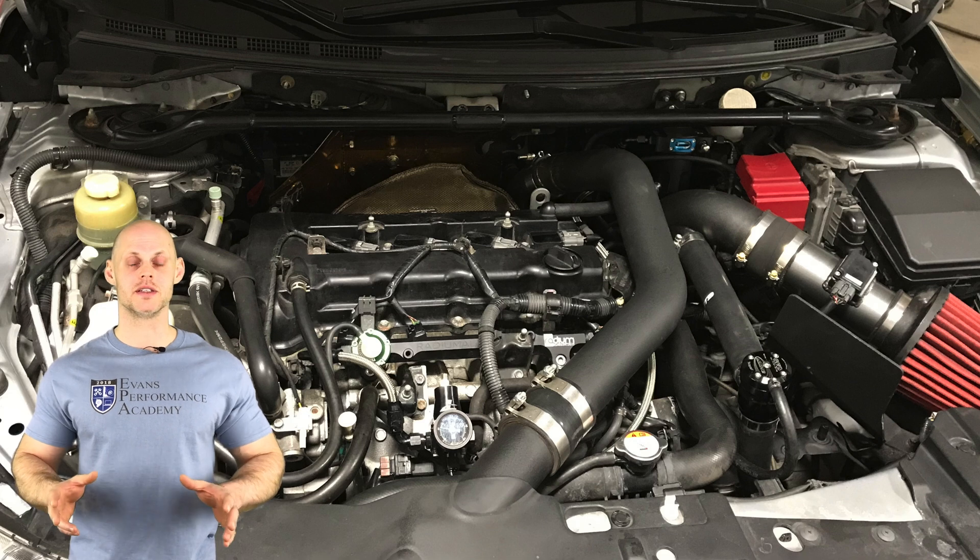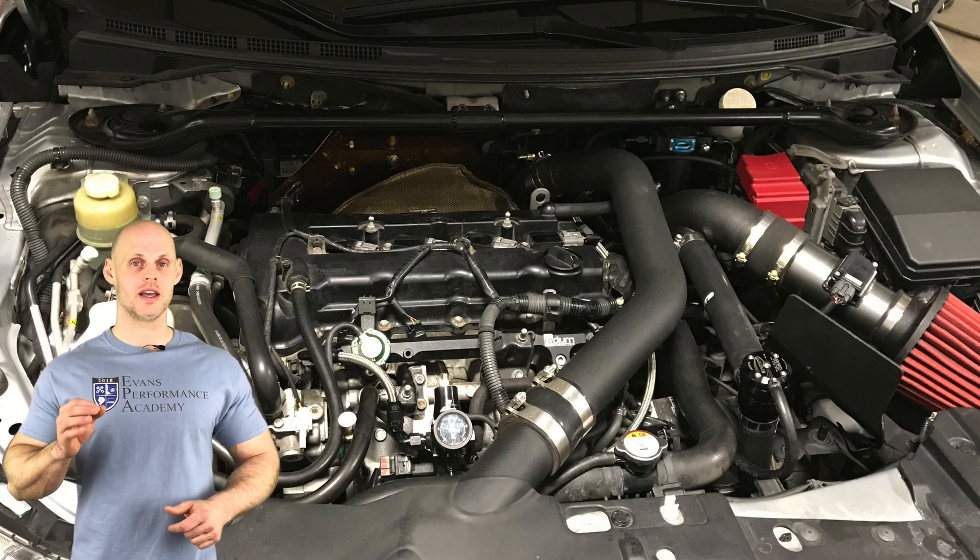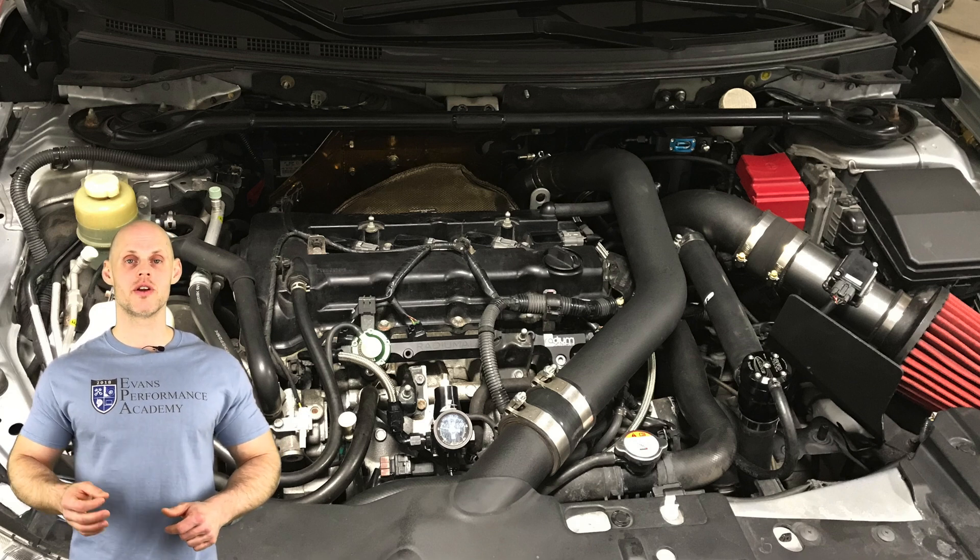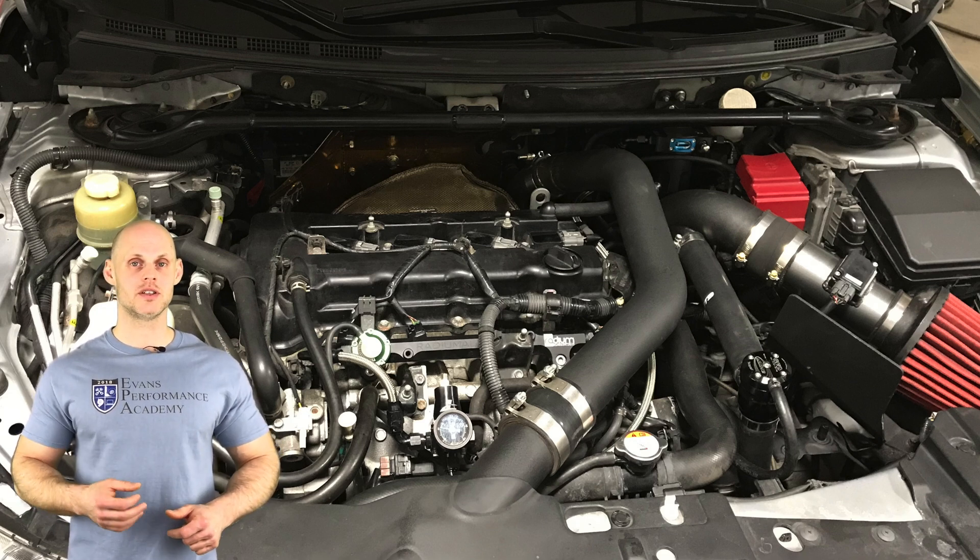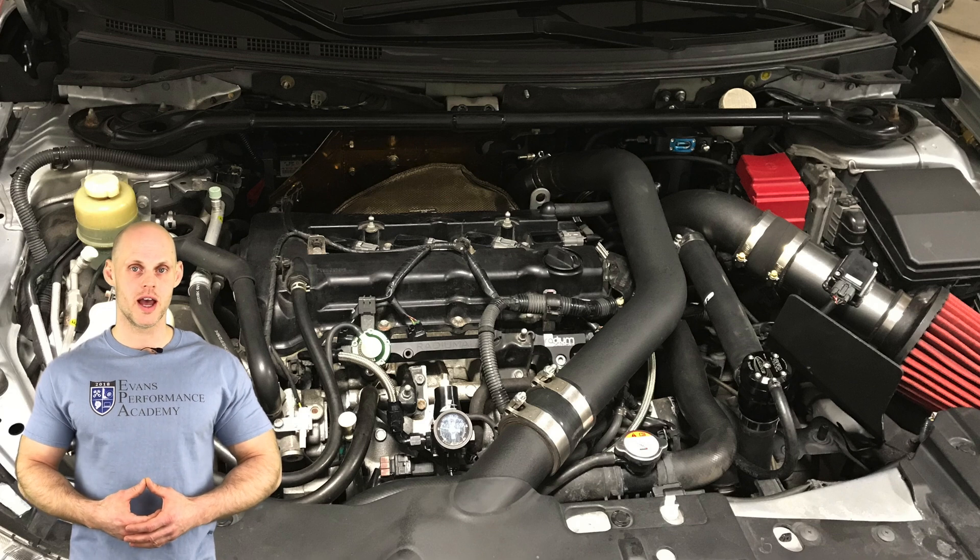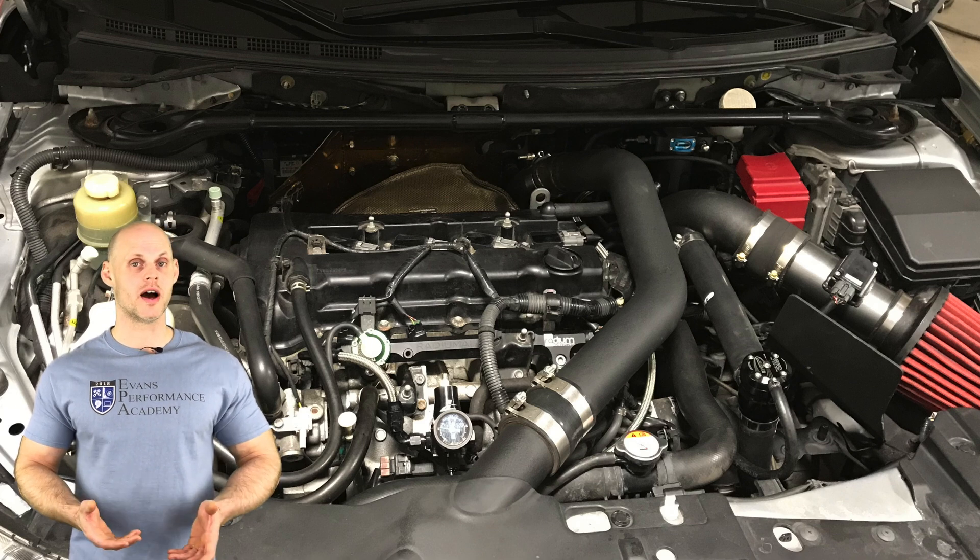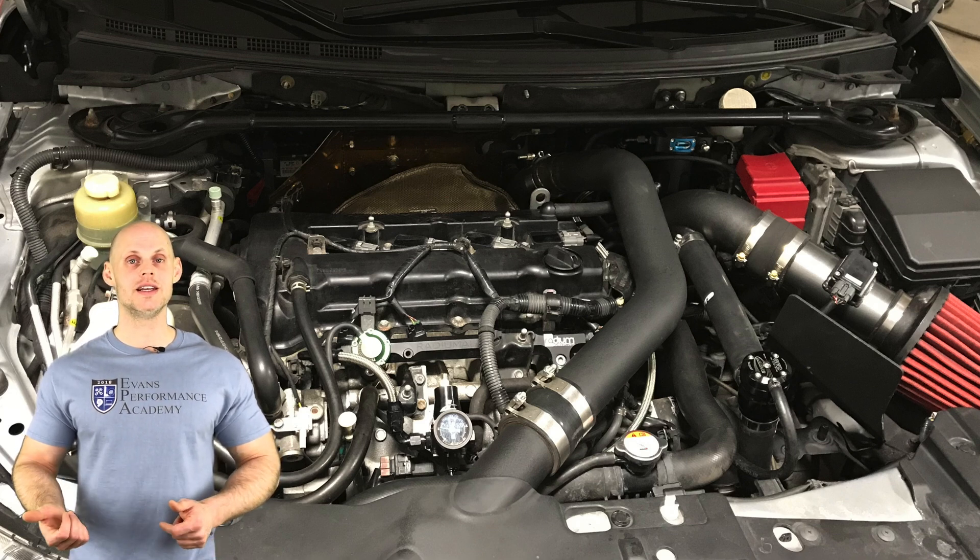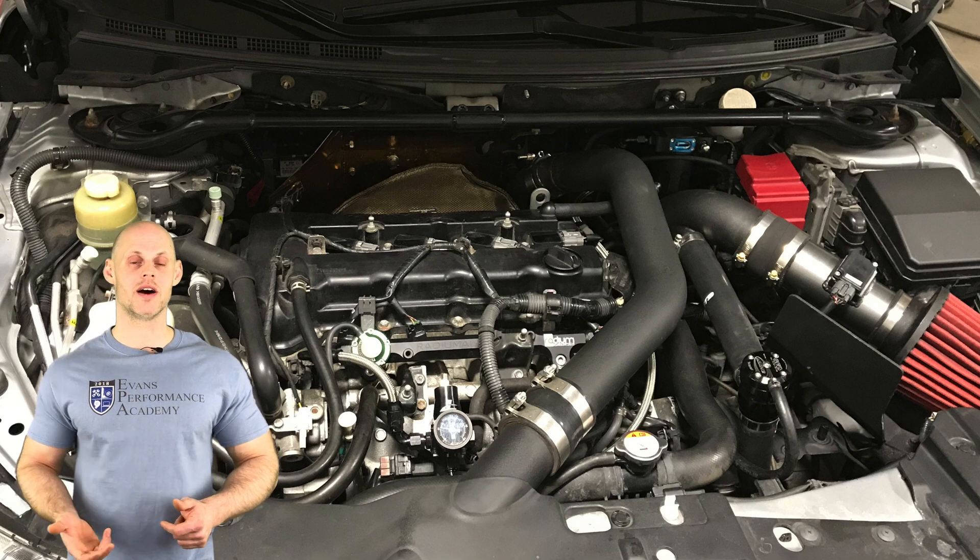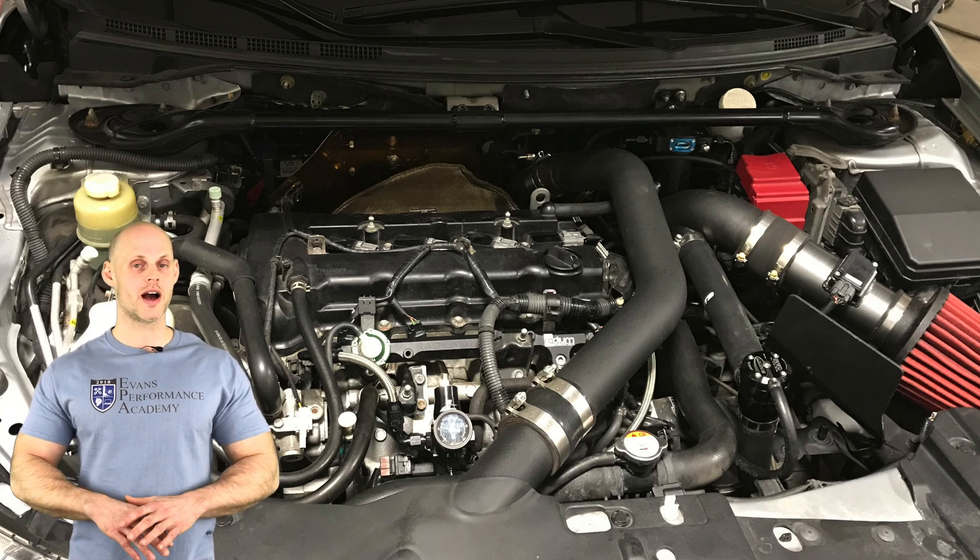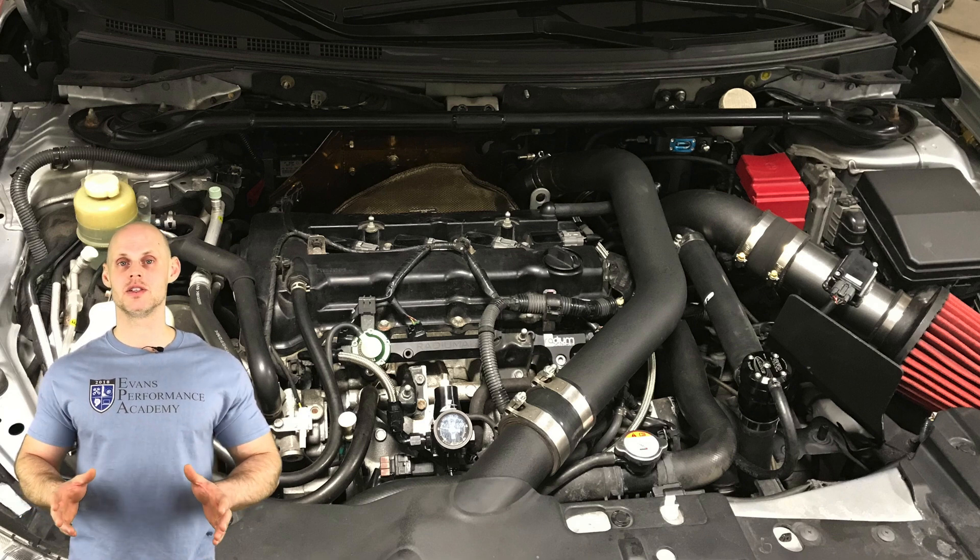In addition to all of this, it has a Garrett GTX 3576R drop-in turbocharger, IED 1300cc injectors, and a DW65C fuel pump.